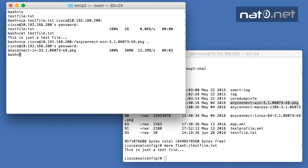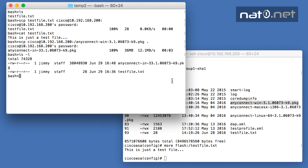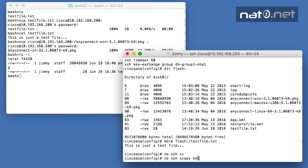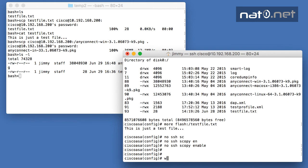When you're done, I recommend you turn the file server off with the 'no SSH scopy enable' command, and never forget 'write memory'.